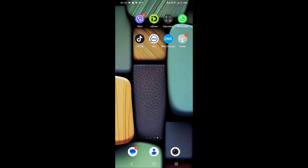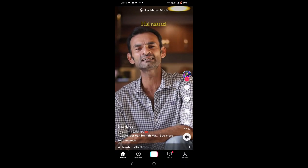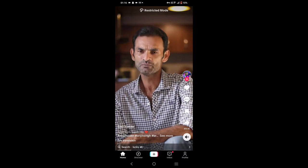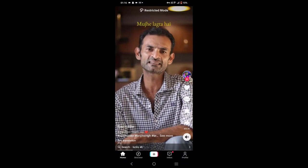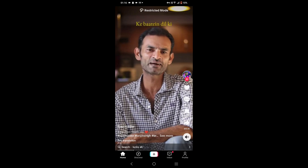Hey everyone, and welcome back to another video. In today's video, I'll show you how to edit your TikTok caption. Firstly, you need to open your TikTok app. On the bottom right corner of the screen, tap on the profile icon.